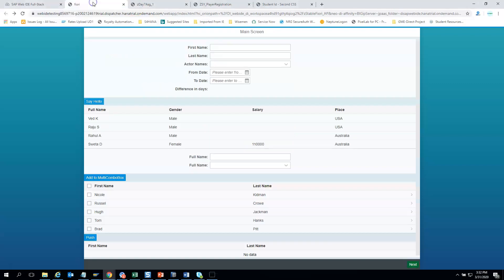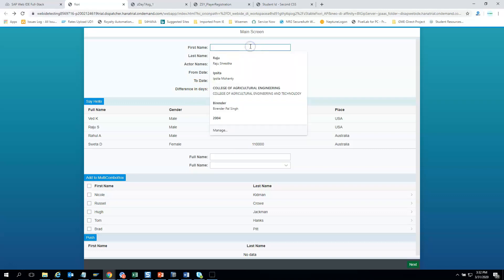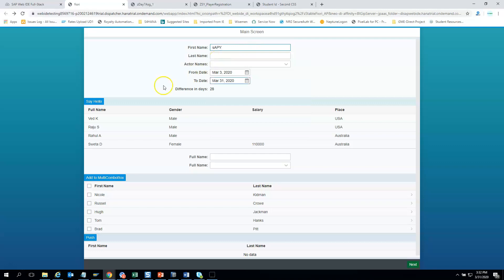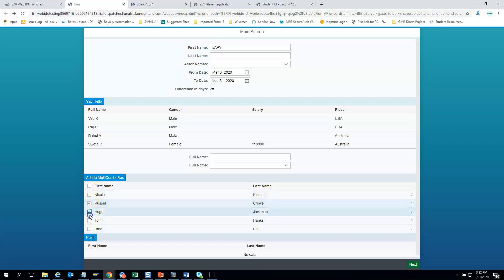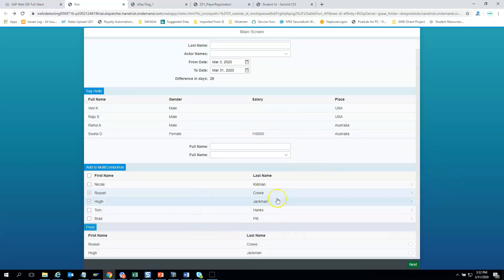Let me quickly show one more assignment submitted by yet another participant. He also showed how to handle data in the UI screen along with a date picker. He gives the date difference, handles a greeting input — you give a name and say hello. He has also handled the multi combo box where you can select all or just a couple of items. He then has a push button which copies selected rows and puts them in a bottom table. This is a table control and they used a JSON model for all this development.